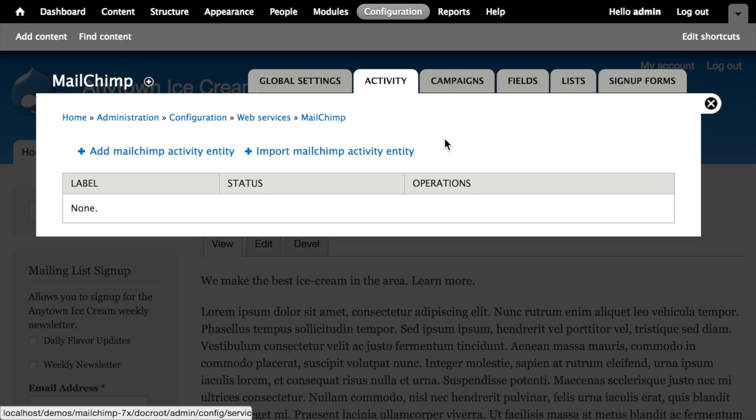If I click on Activity, I get the option to add a new MailChimp activity or import an existing one. The import here implies that there is the ability to export configuration once I've created it, which means that this module probably works well with things like features, so that you can save your configuration in the file system instead of the database.